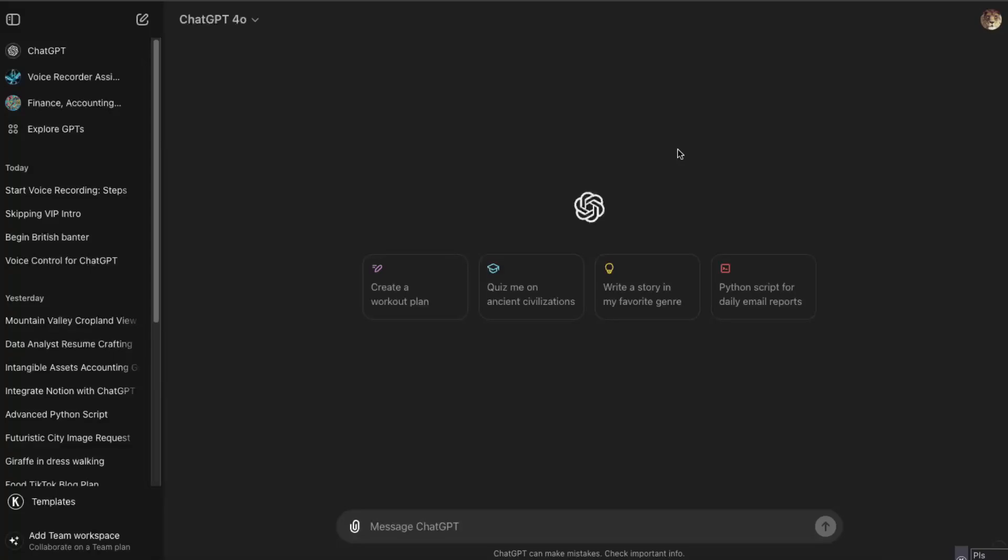Hello guys, in today's video I'm going to show you how you can enable voice assistant on ChatGPT if you are using Windows or a desktop version.